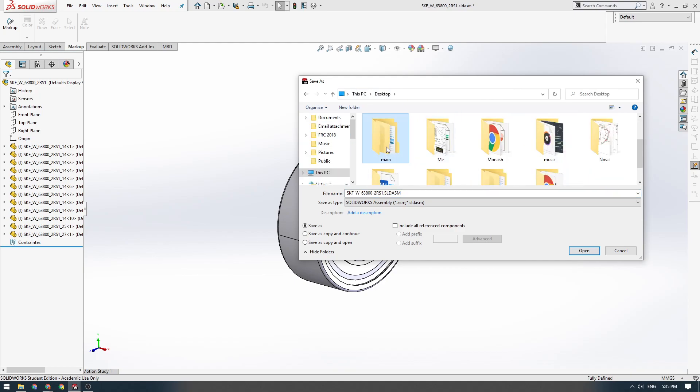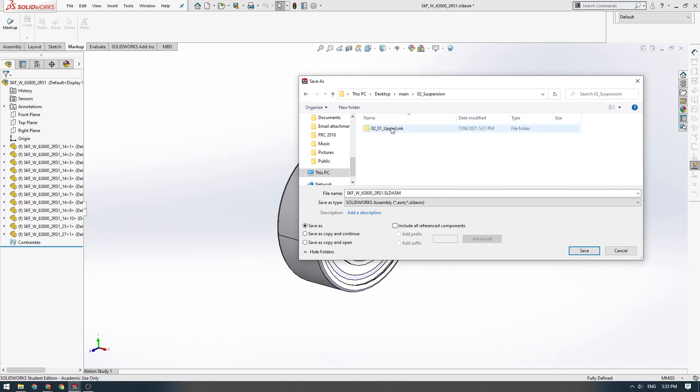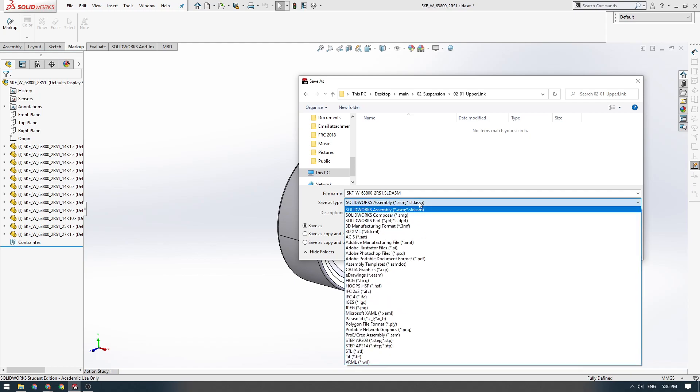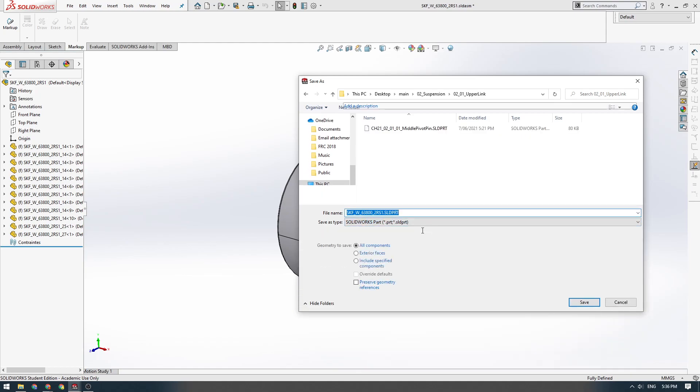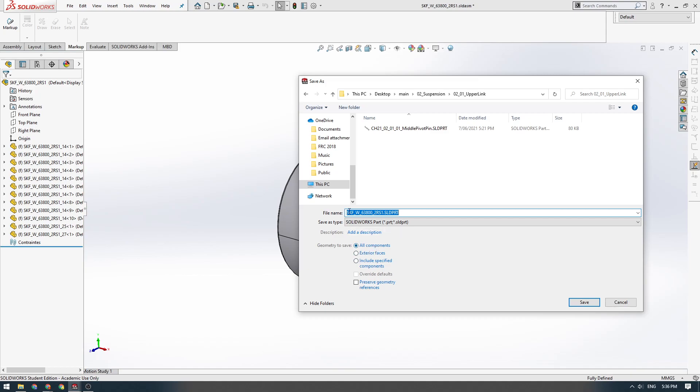Main, suspension, upper link. Save as type. Instead of assembly here, we're going to save as SOLIDWORKS part. This is the neat thing you can do, you can save an assembly as a part. Then we're going to save all components here. You can just choose to save the exterior faces and stuff like that. We're going to save all components. I'm going to rename this part just while we're here.